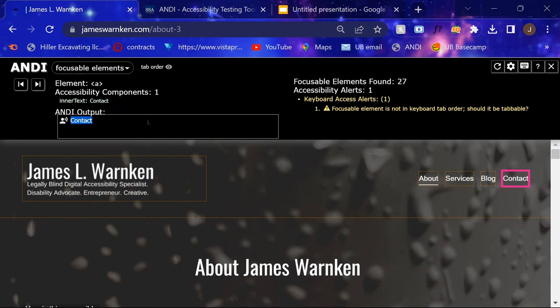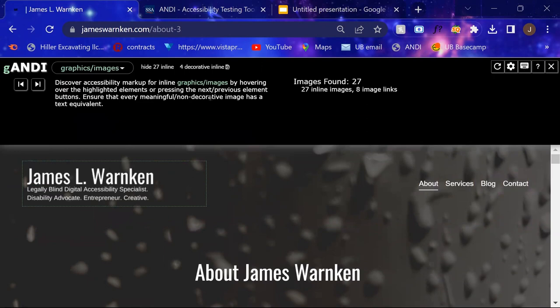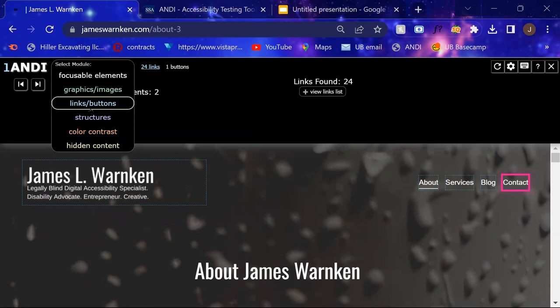As we click through these, I currently don't have any issues when it comes to graphics or images. No issues when it comes to links or buttons. No structural issues.